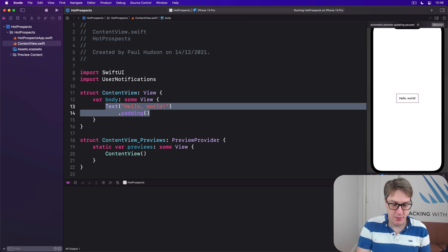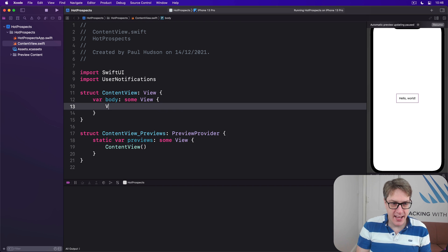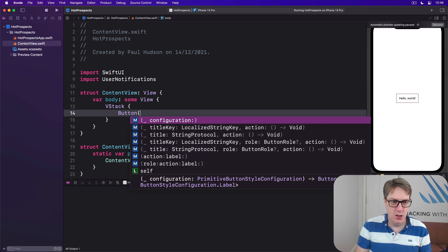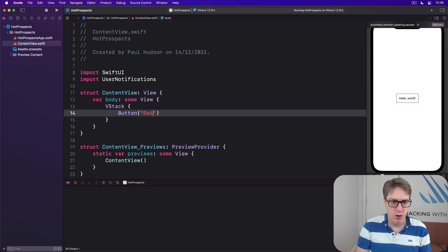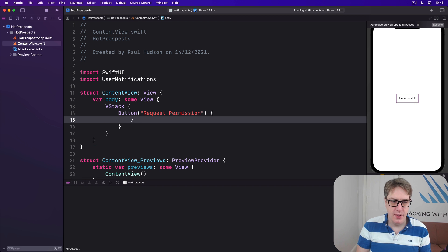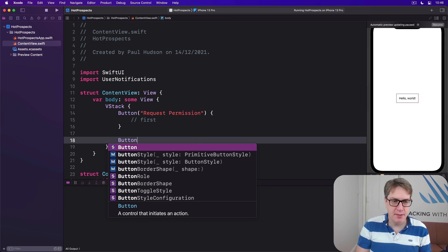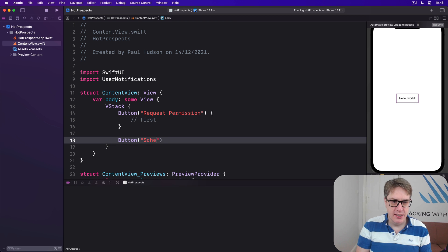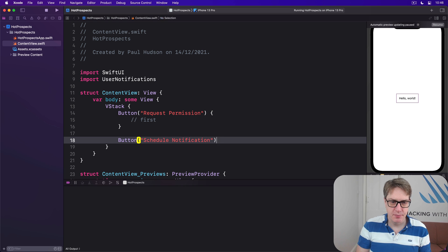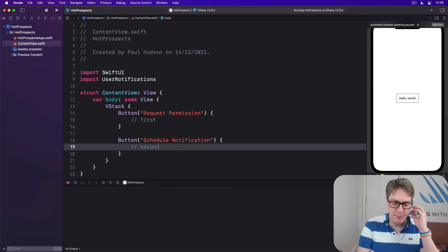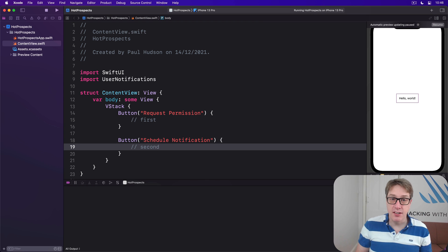Right here, so we'll say there's a VStack. Our first button called Request Permission, let's do our first code here. And then there's a button Schedule Notification and second code here. Okay, that's our setup complete.